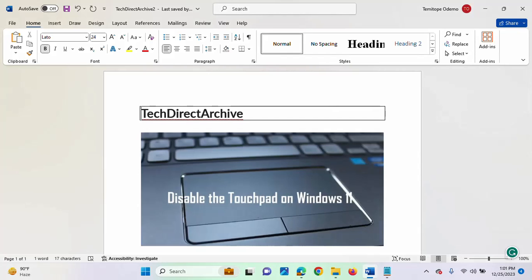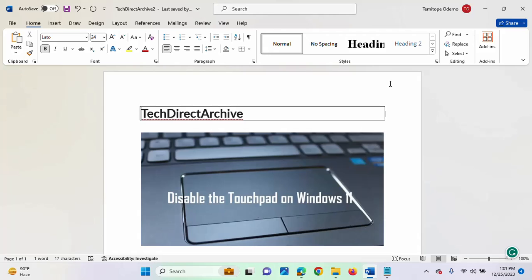This video is brought to you by Tech Direct Archive. In this video I'll be showing you how to disable the touchpad on Windows 11. Every modern laptop usually comes with a touchpad that can be used to navigate across the system, but sometimes you may prefer to use a mouse, or the touchpad is malfunctioning and you may decide to disable it.